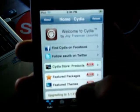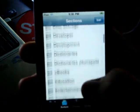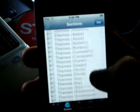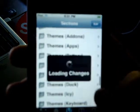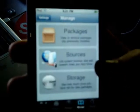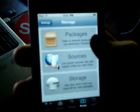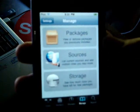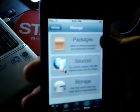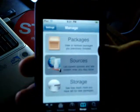We've got the sections tab, where it has all the things you can choose from sections to download. Changes, which is changes in what you have, which I haven't downloaded anything yet. Manage, you can add, this is your packages that you have. Your sources, and storage. And, then search for anything you have in here.